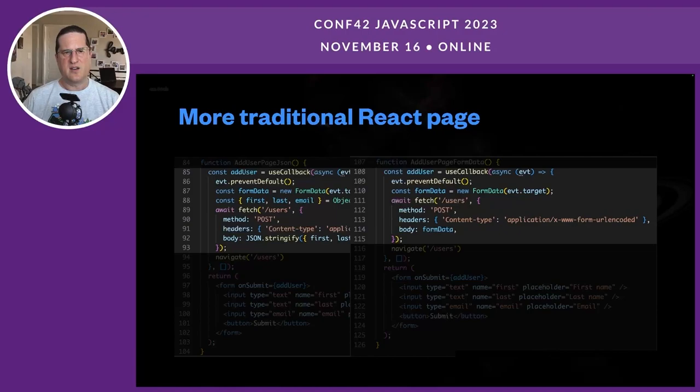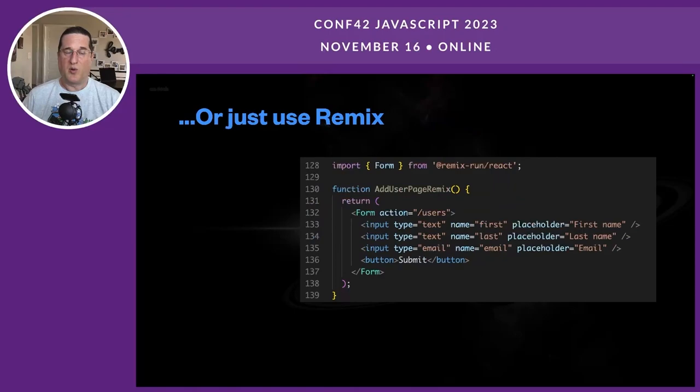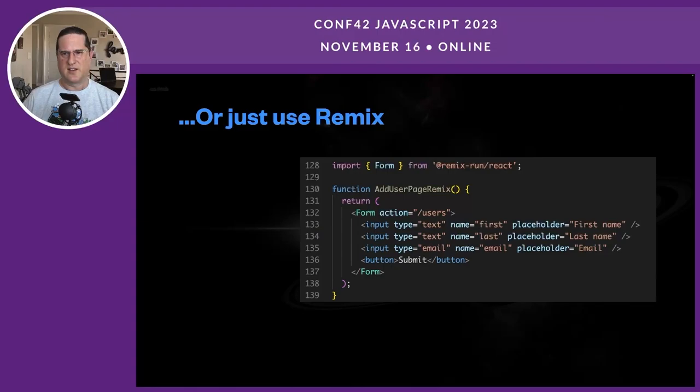You may have noticed that's what Remix is doing as well — in our examples we were getting form data from the request object, and this is what it looks like on the client side sending that up. Or you can just use Remix. The nice thing about the Remix Form component is that we don't have any logic around submitting — we just have a Form component and it will automatically capture the submit, use fetch, and navigate to the correct place afterward.